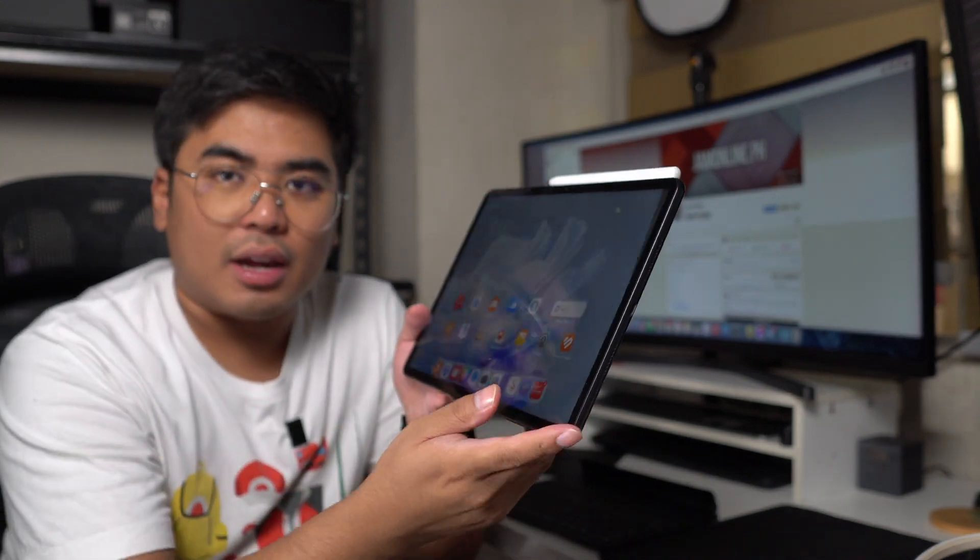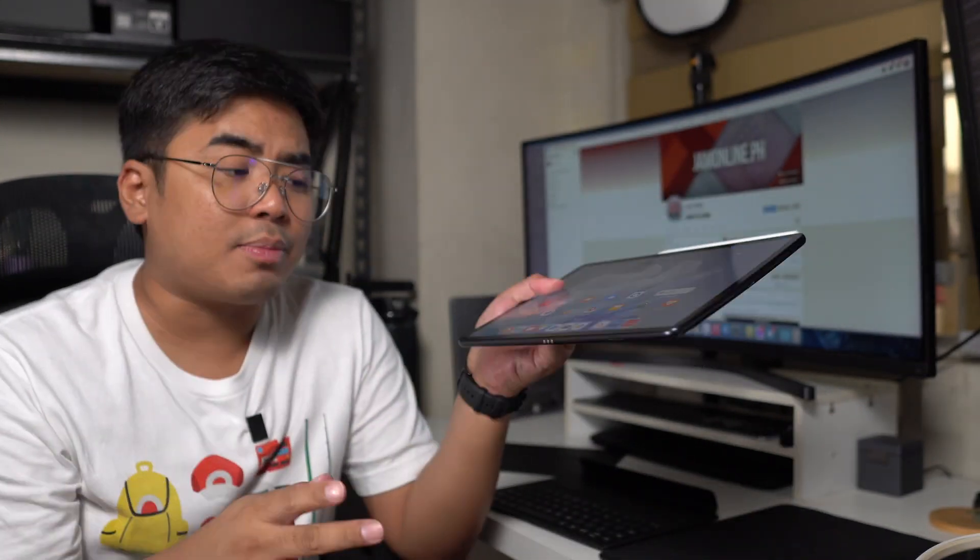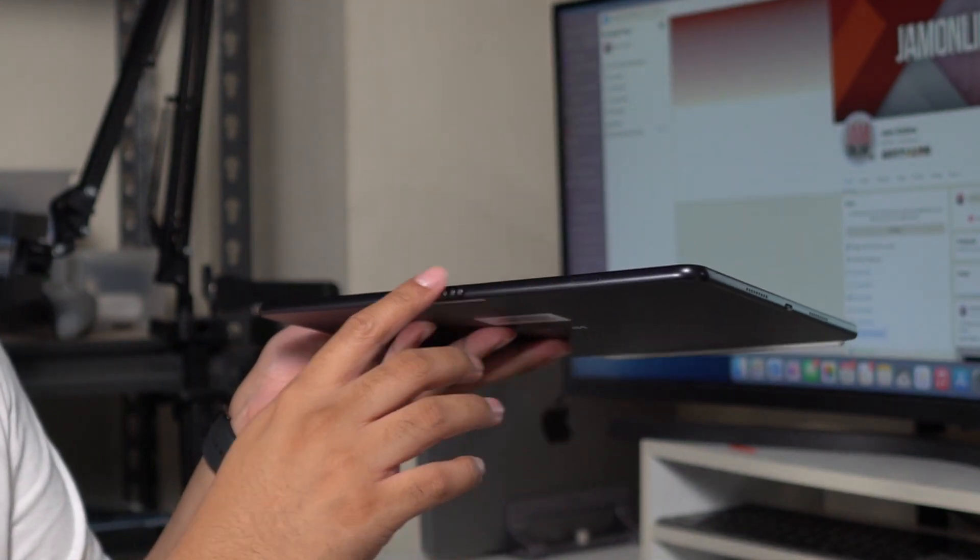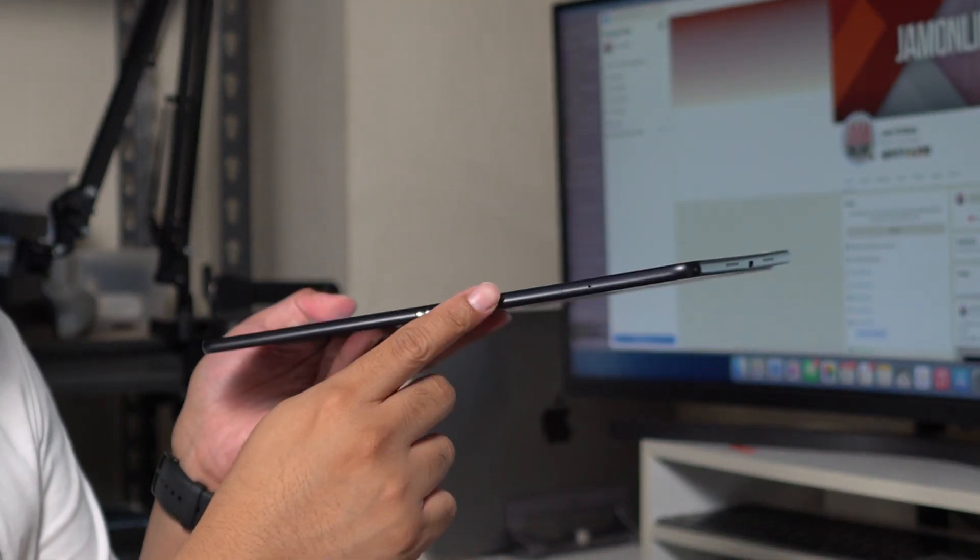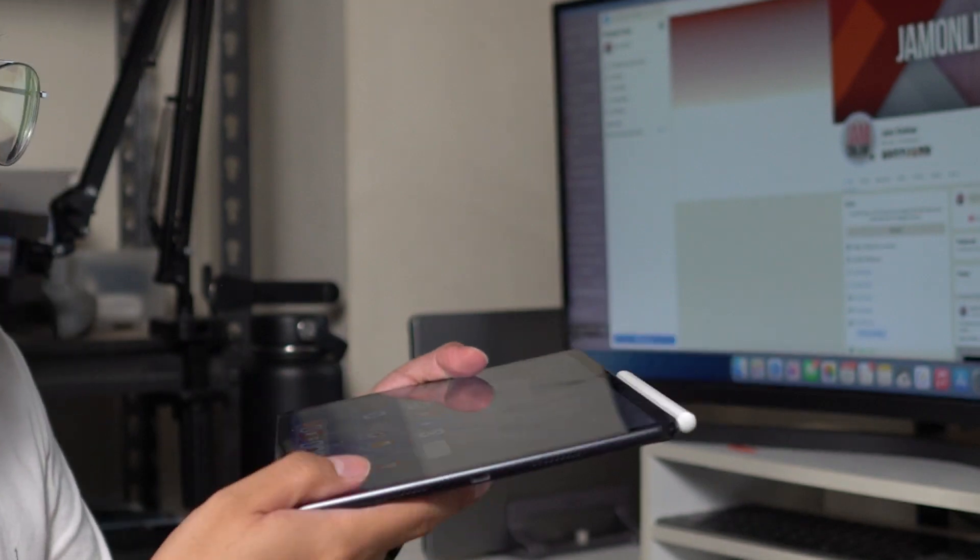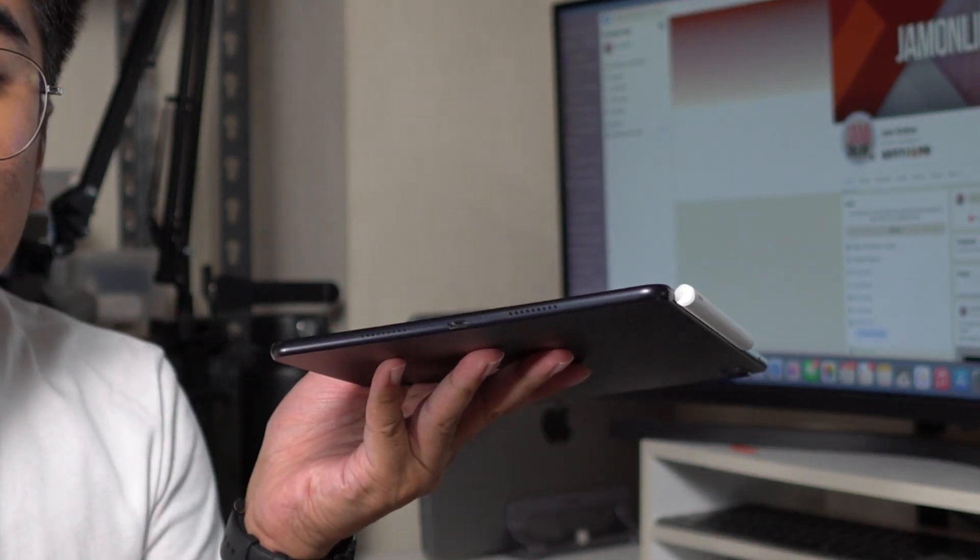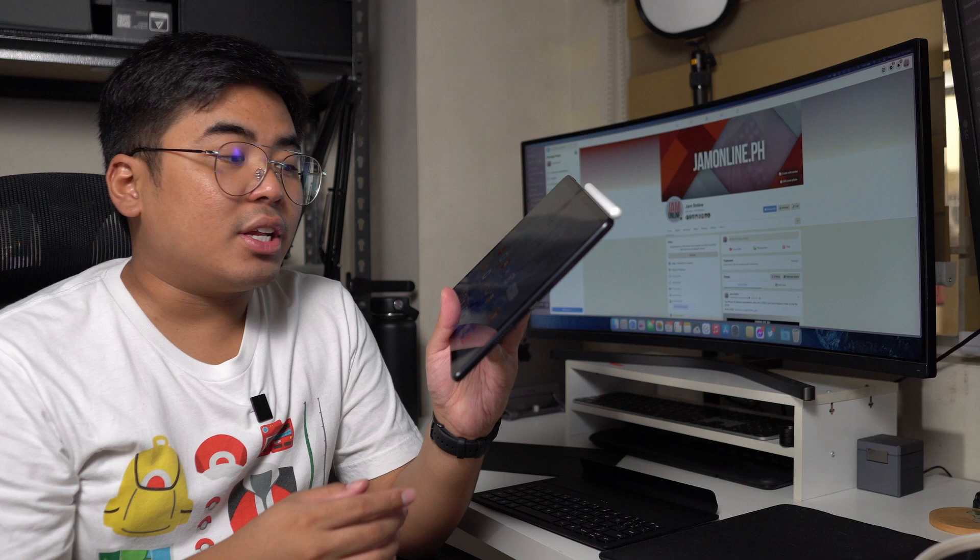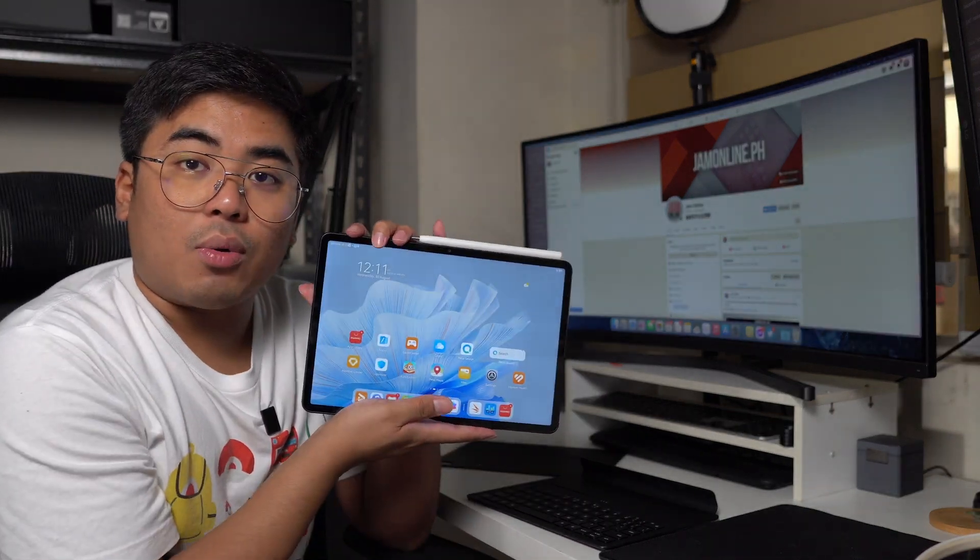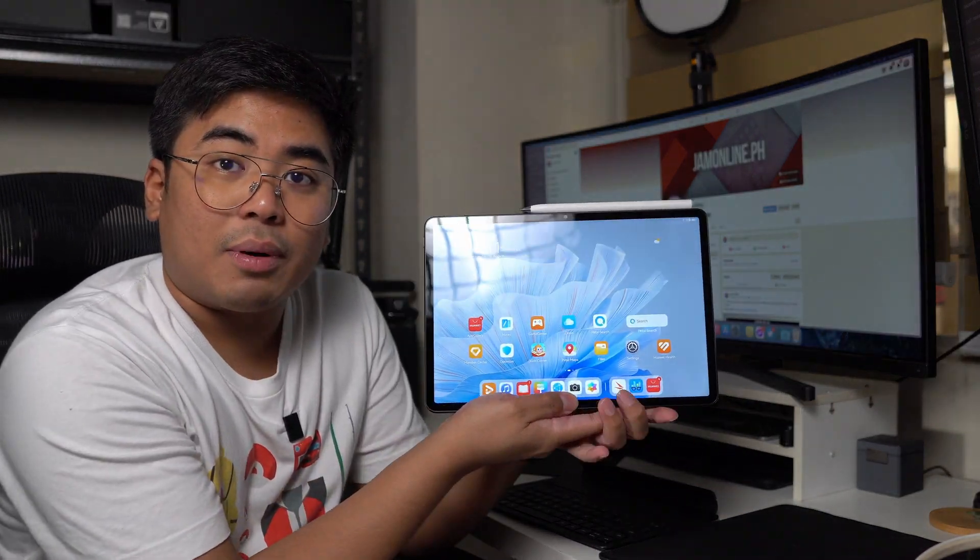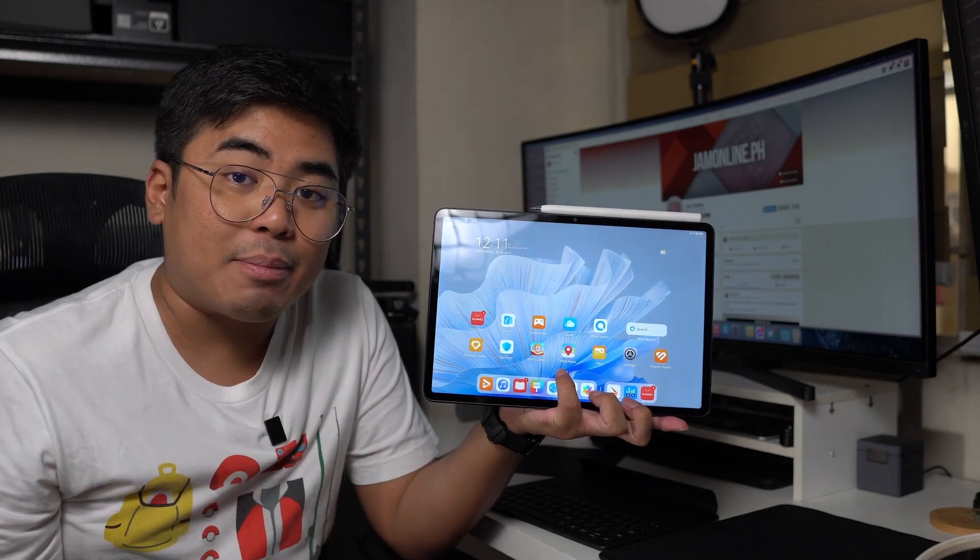Below, we got here the Pogo pins, the card tray for the SIM card. Yes, it does support SIM card, and we got here the USB Type-C. For the charging, this tablet supports 40 watts charging. Not the fastest one, but definitely just fine for a tablet.